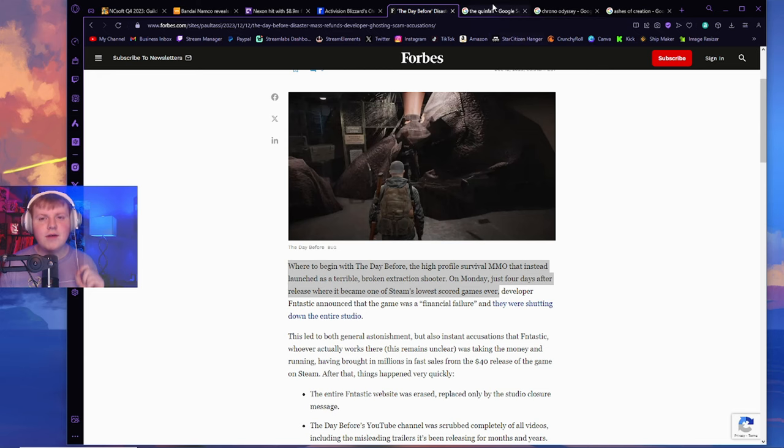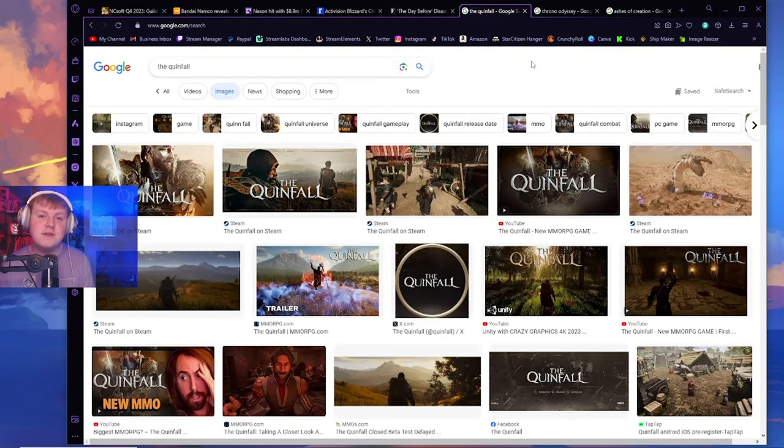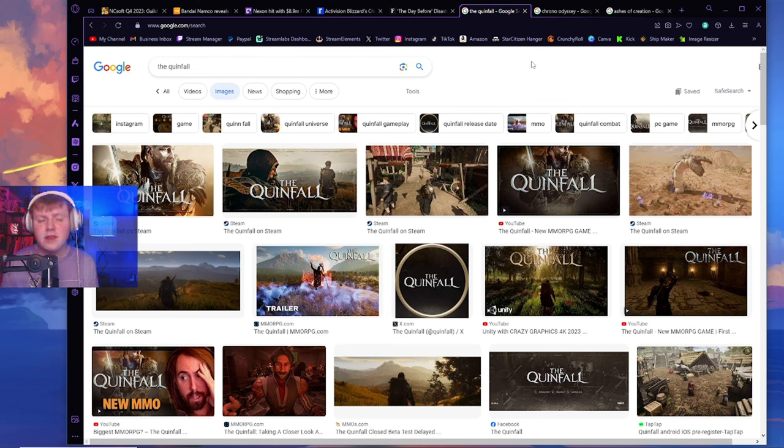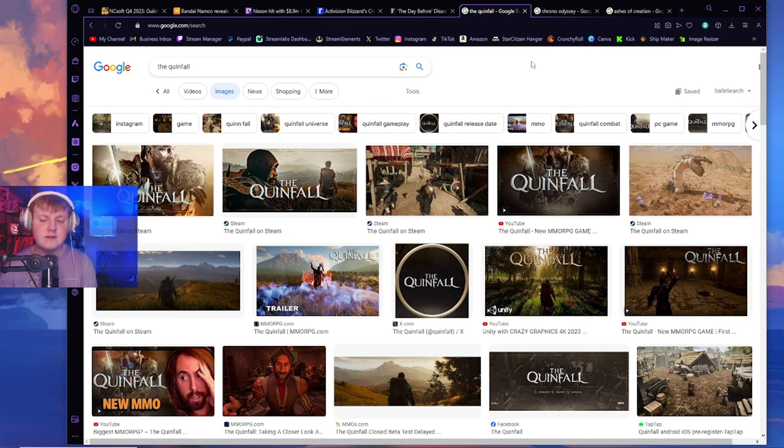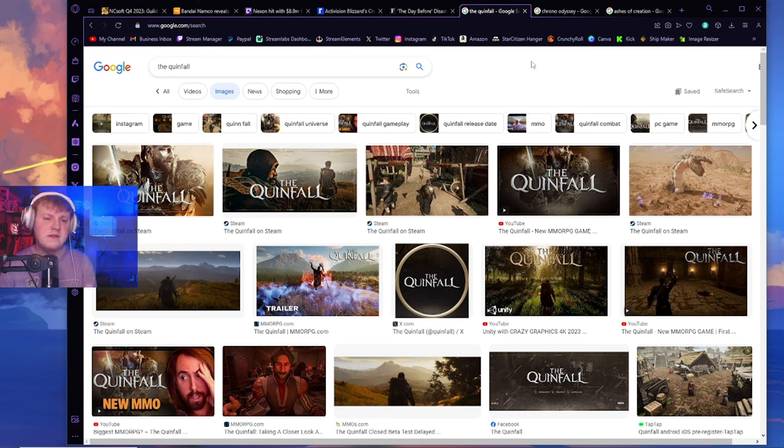After The Day Before, obviously we have Quinnfall, which we have no clue if it's a scam or not. Now, there is evidence that they bought assets from an assets store, which is a little weird, but it has been done in the past and some great games have come out of it. The issue with the assets is it looks like they are using it in every single aspect of the entire game as if they're not designing a single aspect themselves.